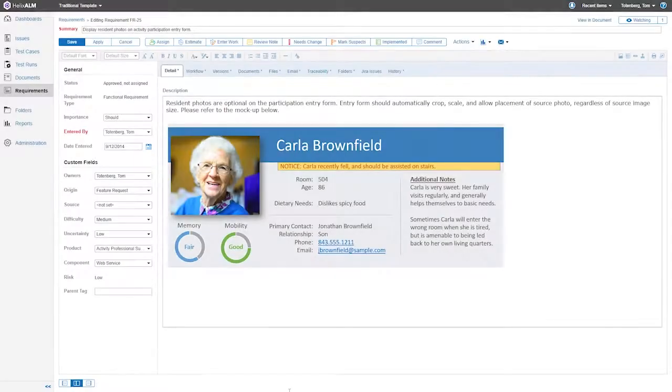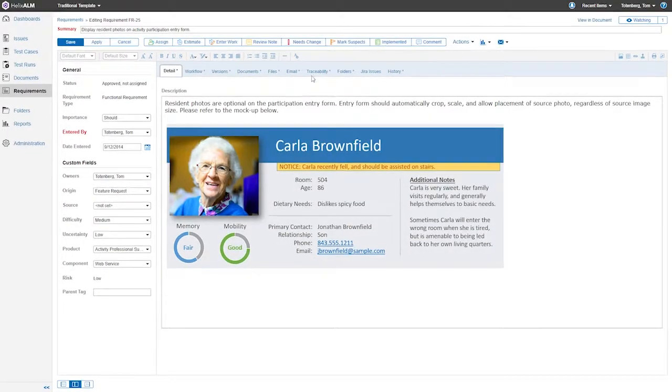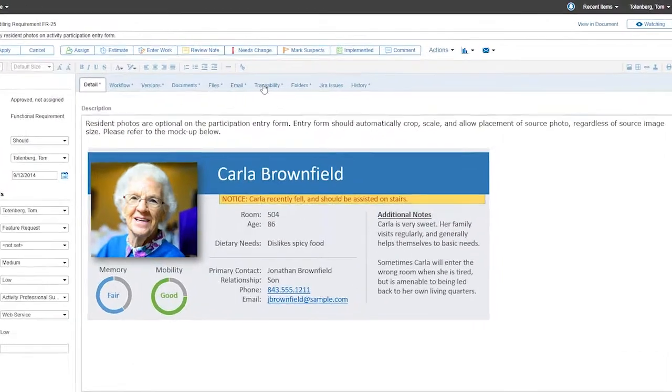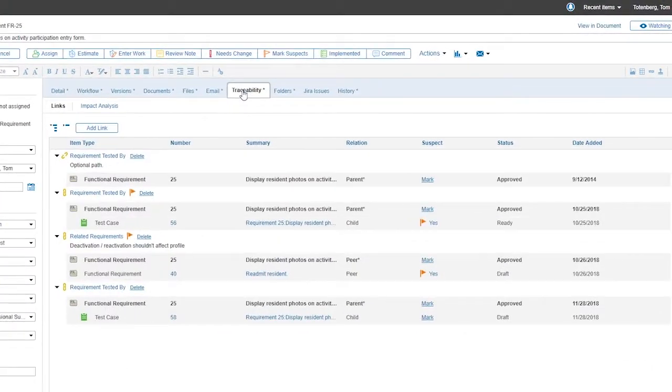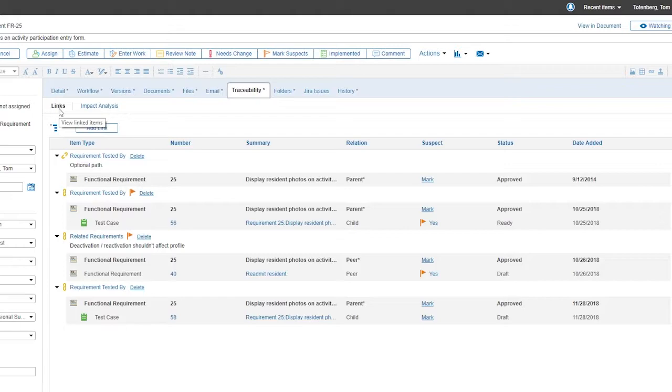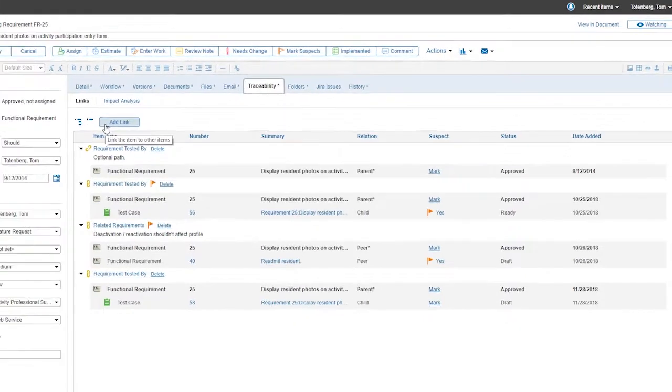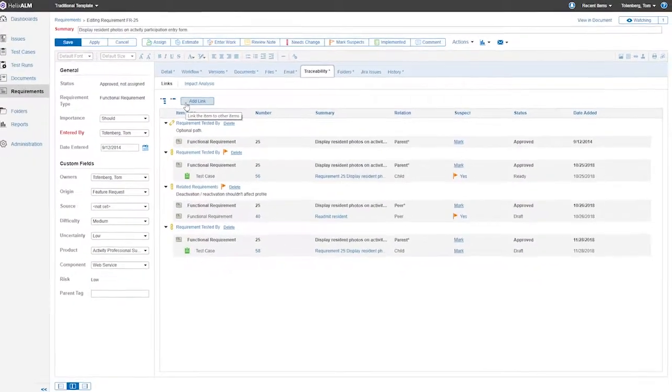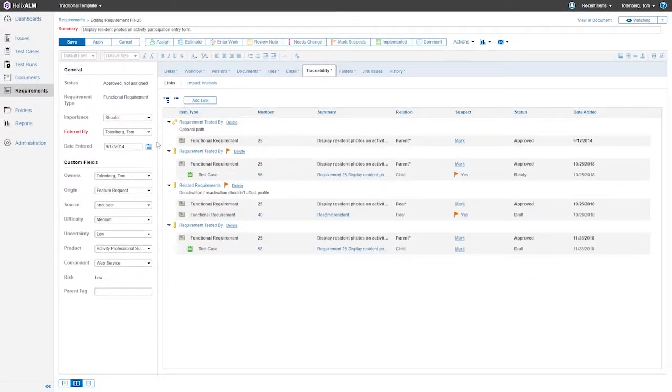Speaking of the API, we've added some new functions there as well. You can now link items and update links via the API, allowing you to connect the dots among all of your records. Linking generally happens organically as you're working in Helix ALM, but now those links can also be defined along with any other API call.